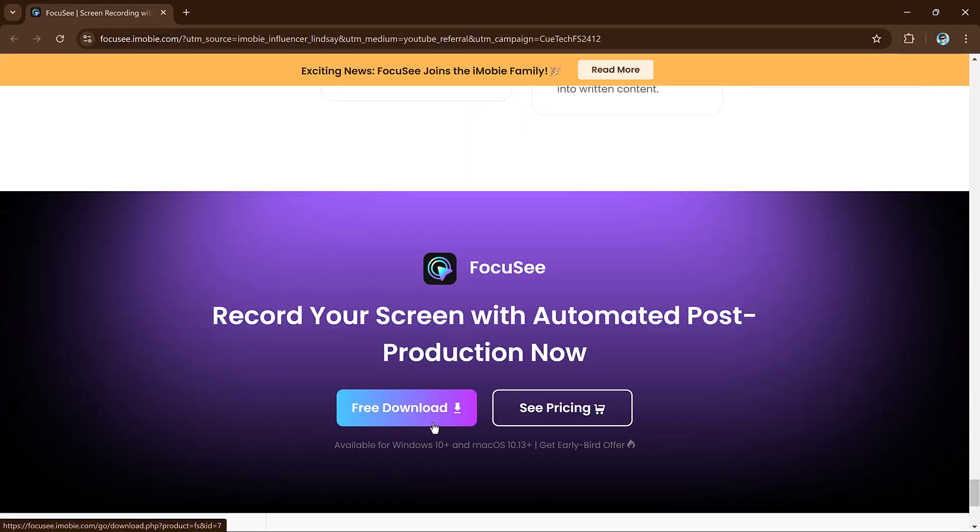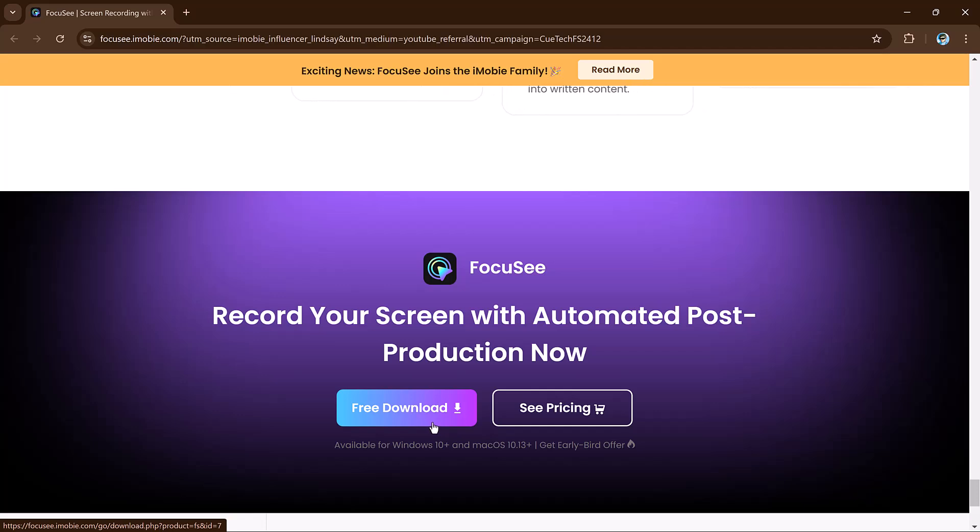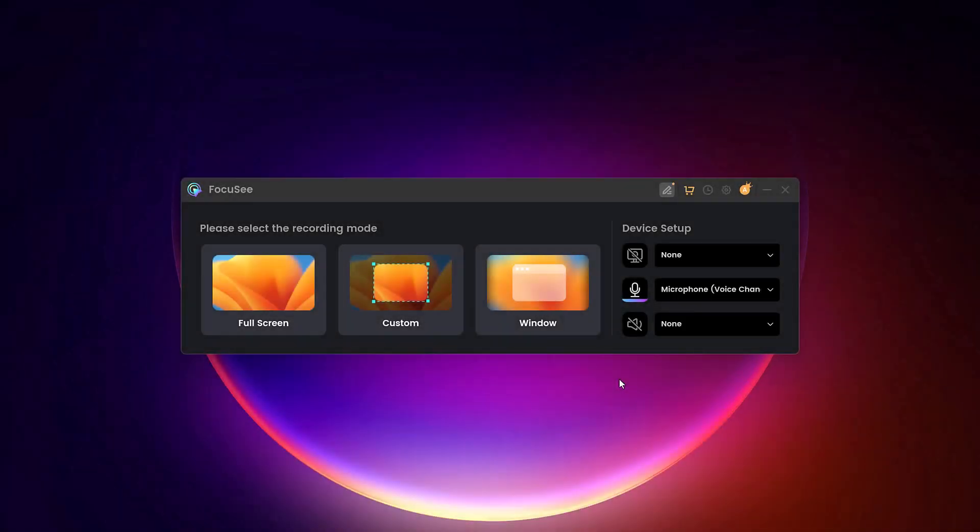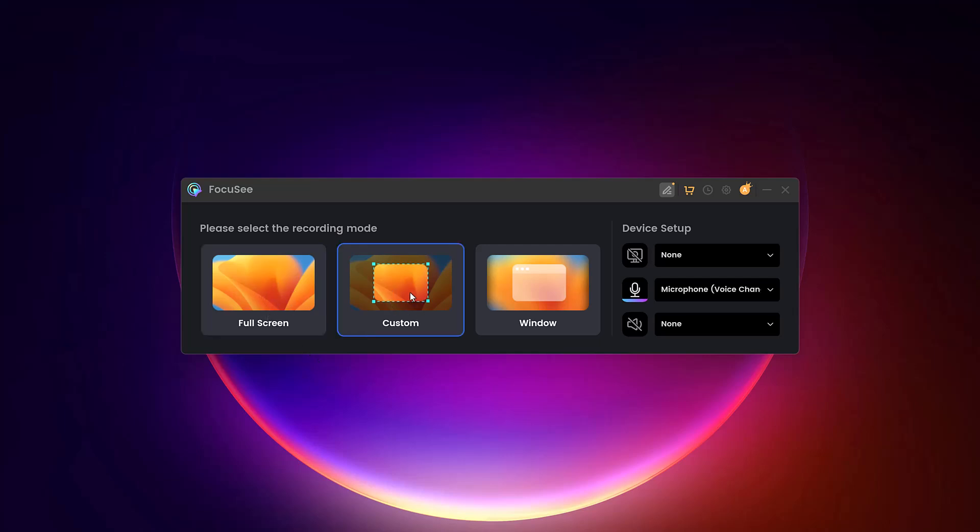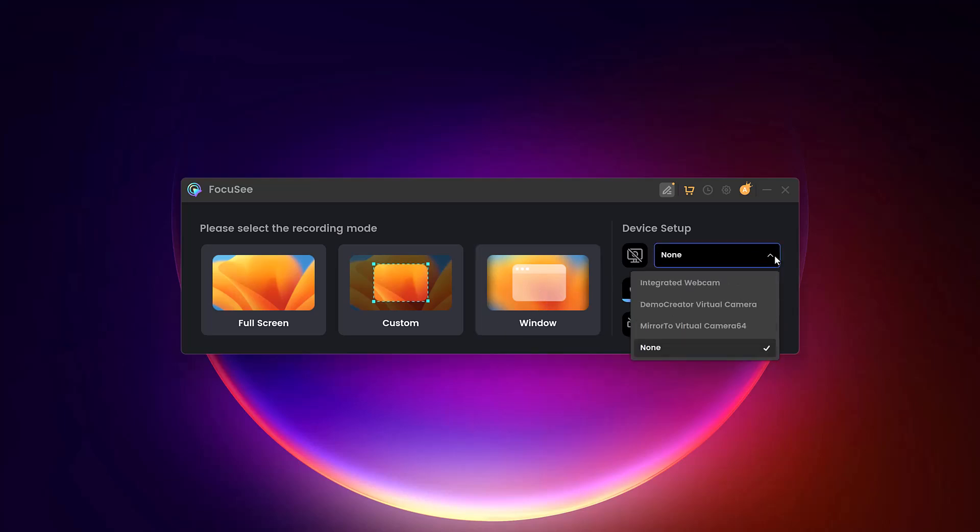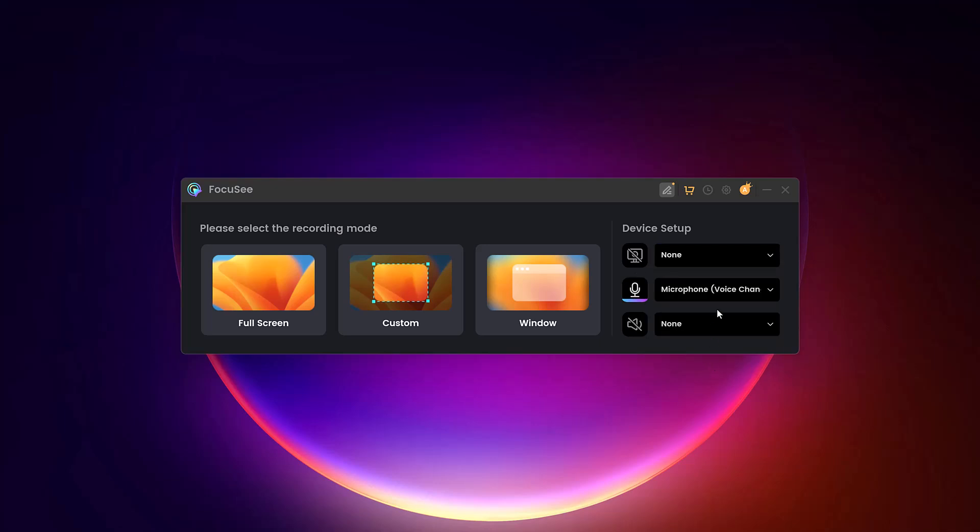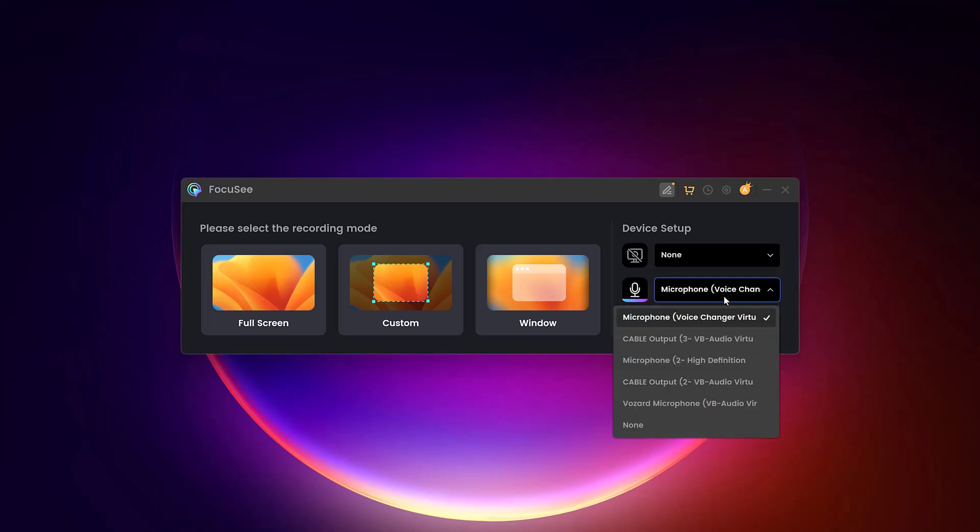To begin using Foxy, simply install the software and grant it permission to record your screen and camera. Once set up, you're ready to start recording. Foxy lets you choose what to record: your full screen, a specific area, or even just a single window. You can also enable your webcam and microphone with a single click.